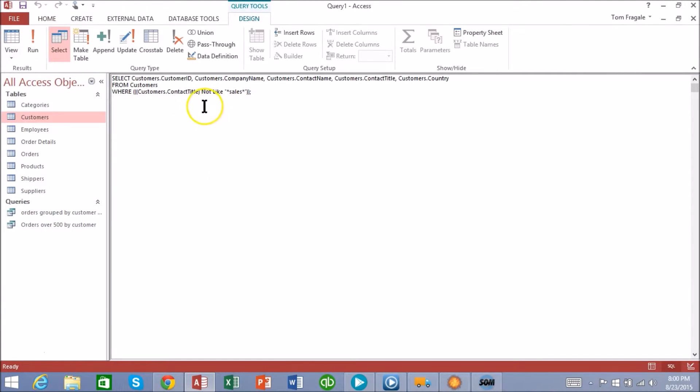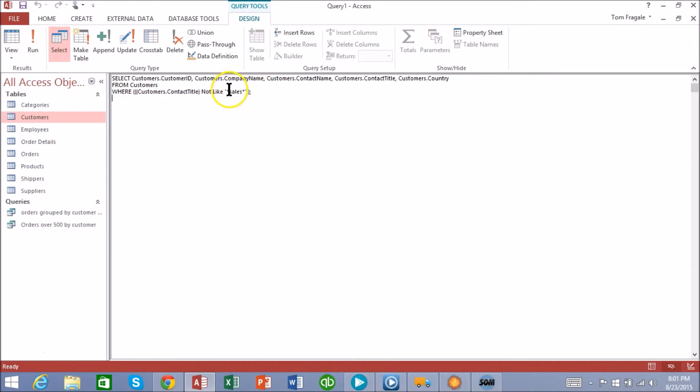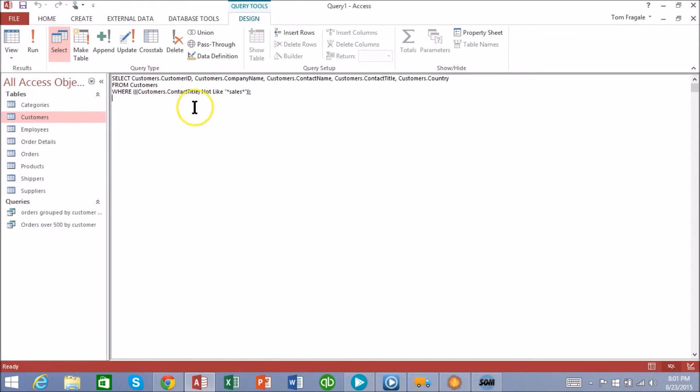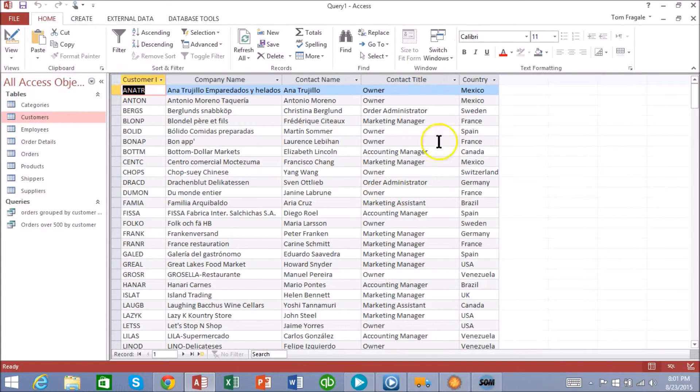And it just put customers dot contact title Not Like, and here's an open quote asterisk sales asterisk close quote. So we can put Not, we can put the word Not in front of any criteria so it'll give you the negation of that. In this one it's going to show all the ones that do not have the word sales anywhere in the contact title as we can see.